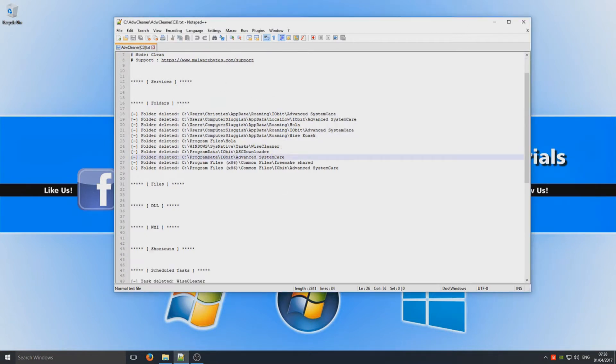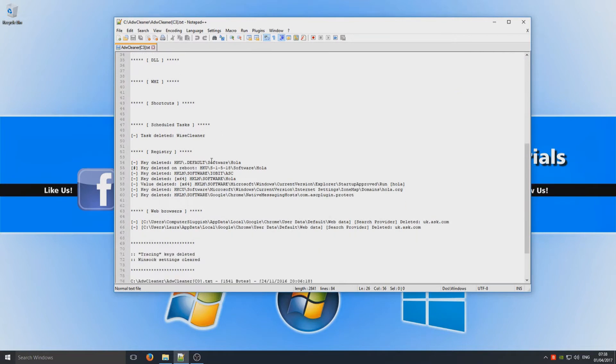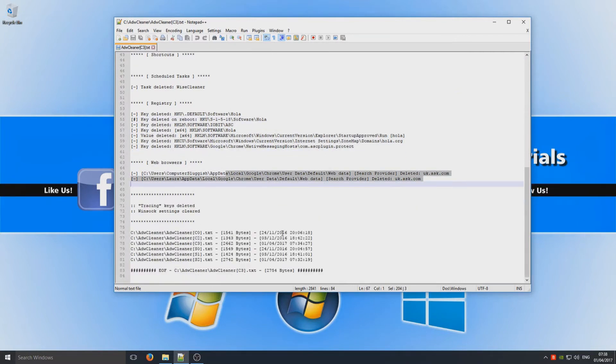And the registry keys and the web browser plugins. So that is it, that is how you remove any adware on your machine.